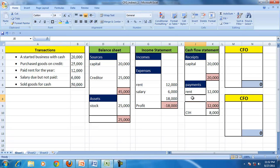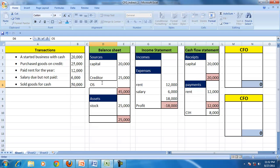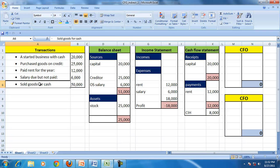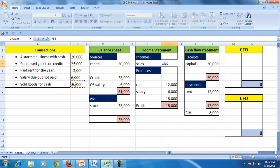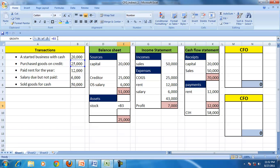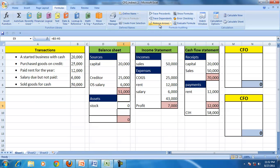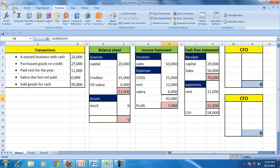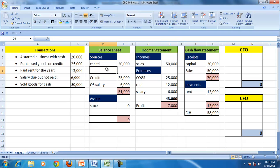Salary of 6,000 is an expense, but since it was not paid, there is no cash outflow — instead, outstanding salary of 6,000 appears on the balance sheet. Goods sold for 50,000 cash become sales, with a corresponding cost of goods sold of 25,000, reducing stock to zero since you purchased and sold 25,000 worth of goods.